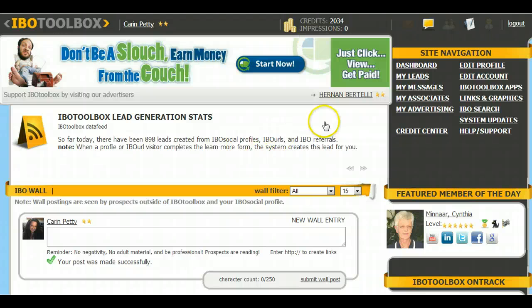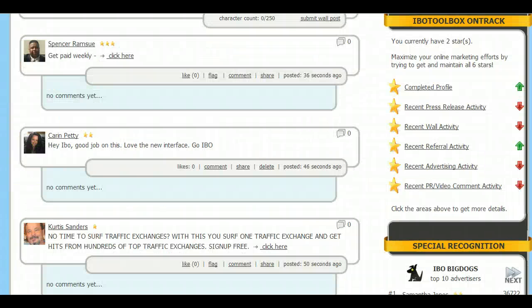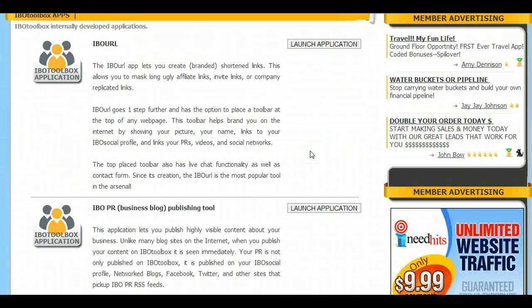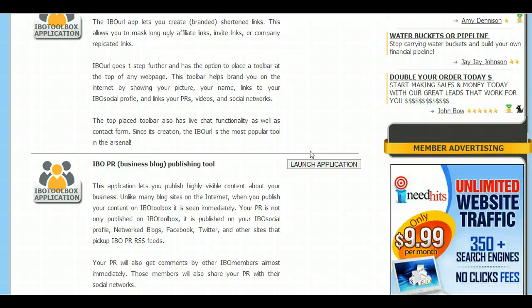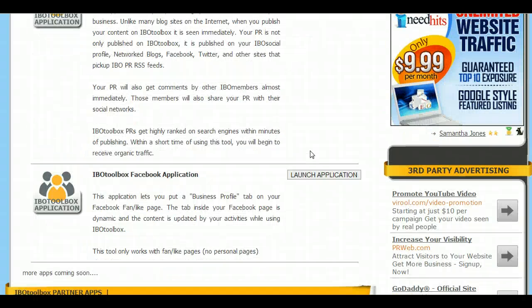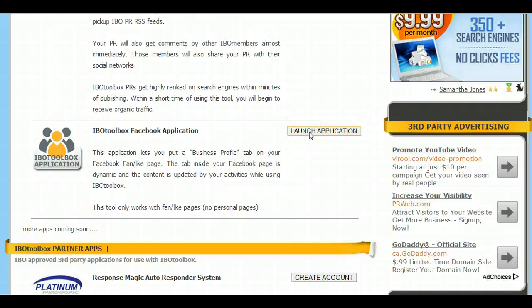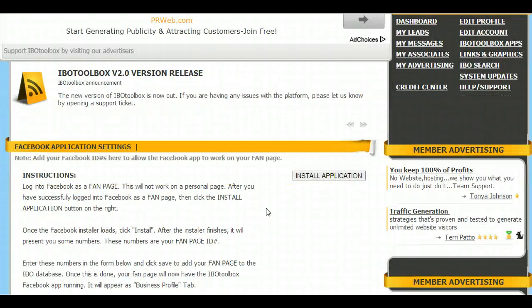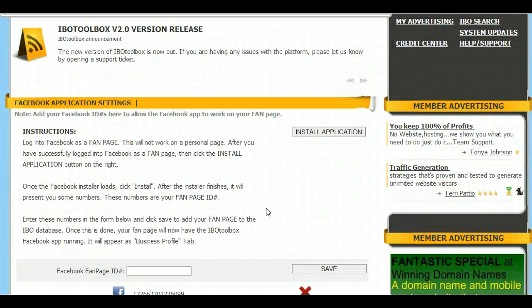So I'm going to show you how to do that. They renamed the IBO tool section — it is now called IBO Toolbox Apps. Click there and scroll down. You'll see Publishing Tool and then Facebook Application. Click Launch Application and a pop-up window is going to come up. Now there is something I want you to pay attention to. It didn't work for me, so I ended up having to figure out another way around it.